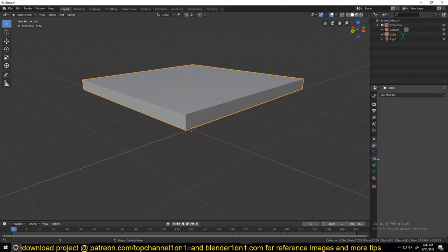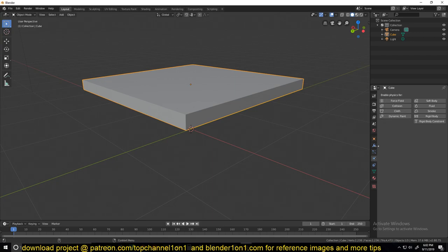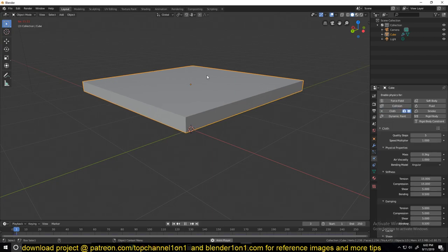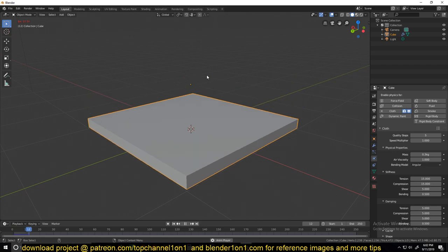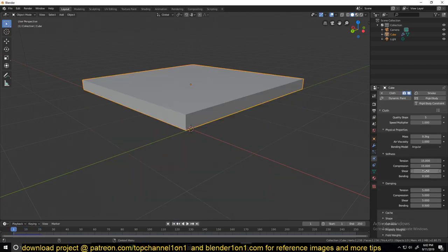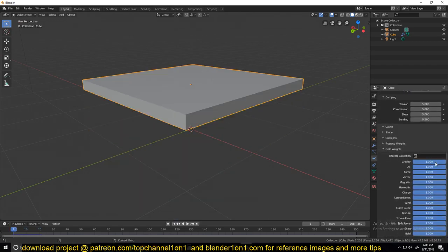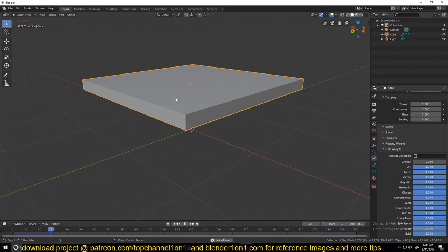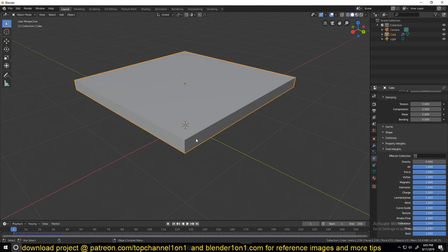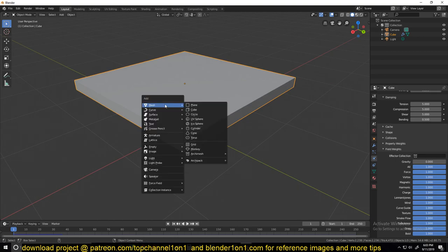If I go to the physics system, I can add a cloth modifier. If you play back, the cloth will just fall down. We don't want that. We want it to stay suspended in space, so I will remove the gravity. Now to make it inflate, we need to add a force field.